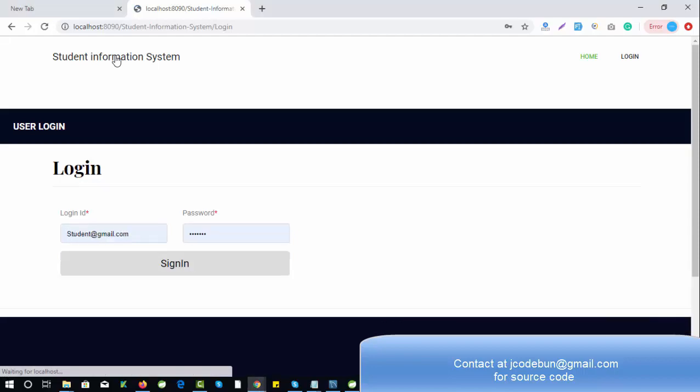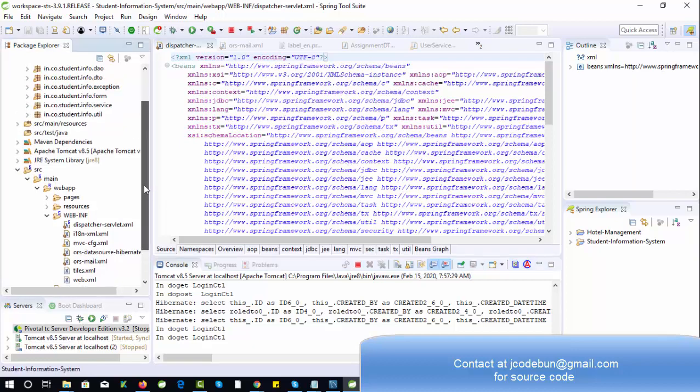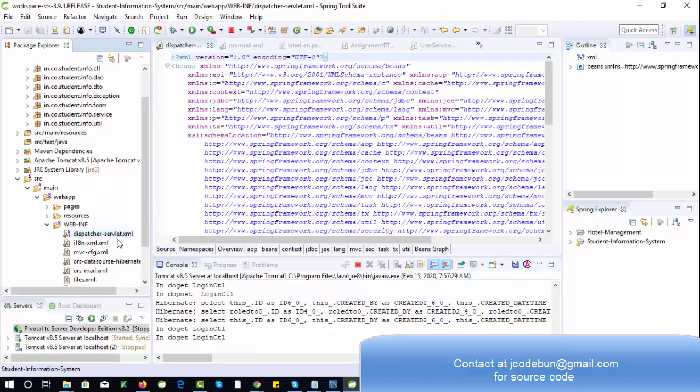Hello everyone, welcome again. Today I'm going to show you another project — it's the same project called Student Management System but in a different technology. This time we are going to use the Spring MVC framework to build this project. The functionality will be the same; I just changed the technology on the backend.